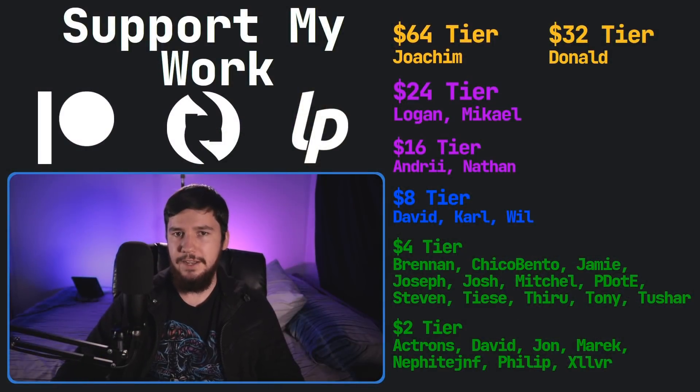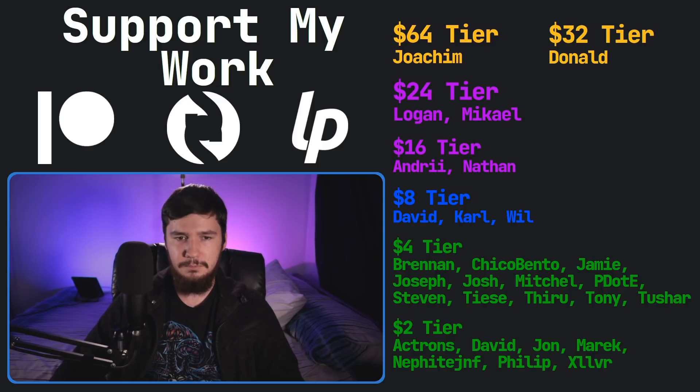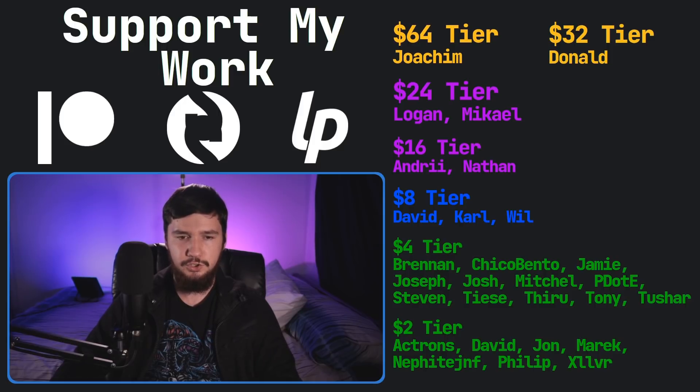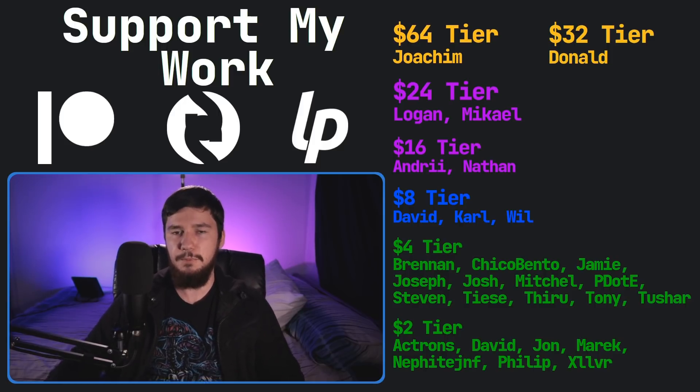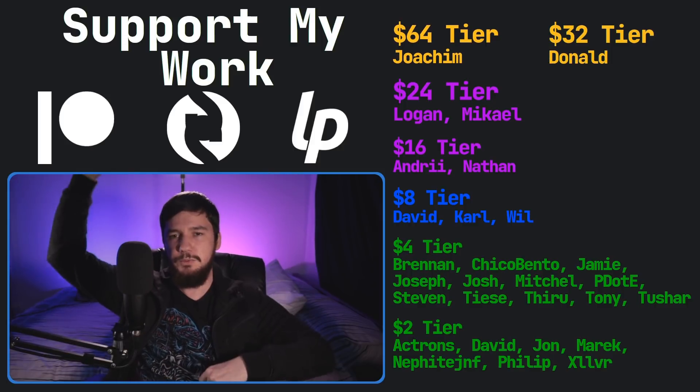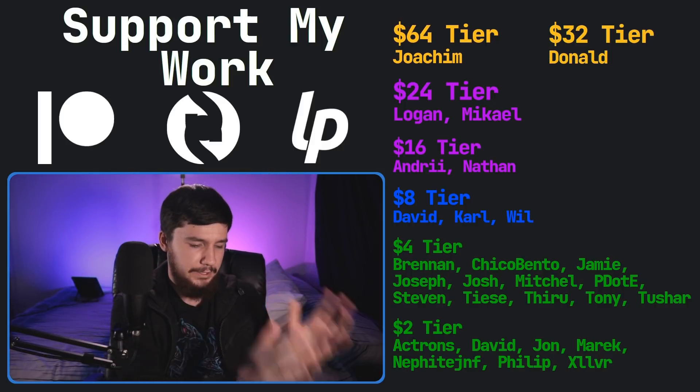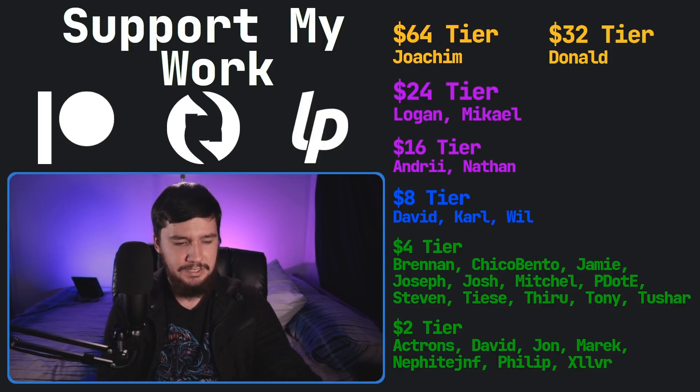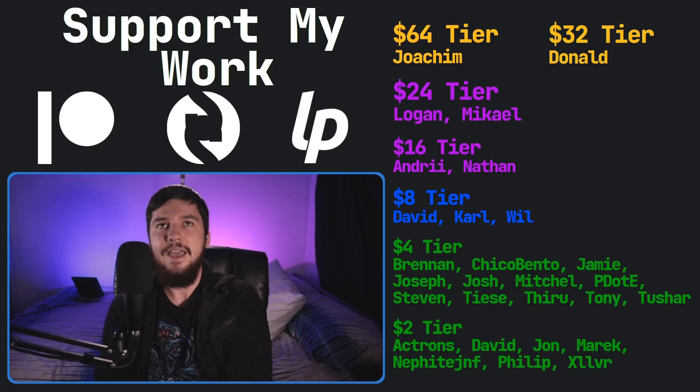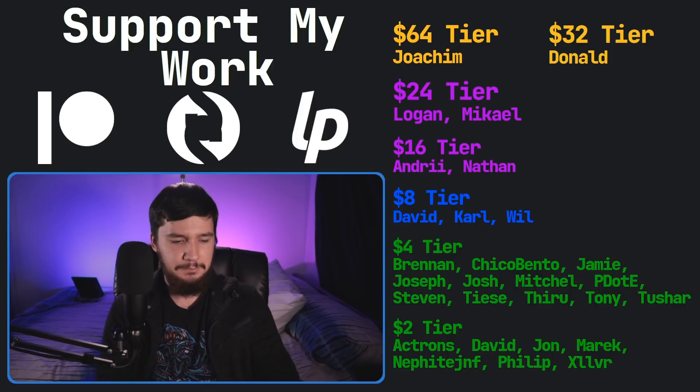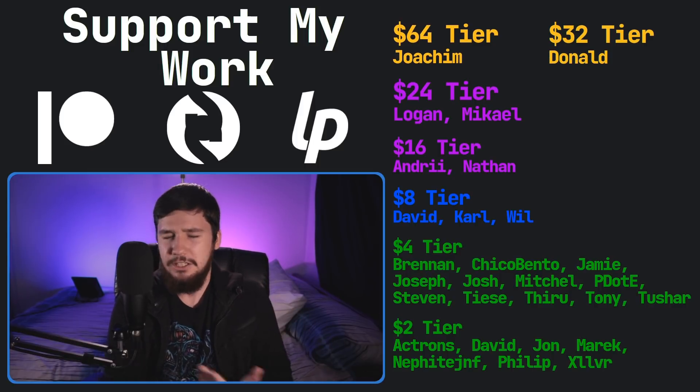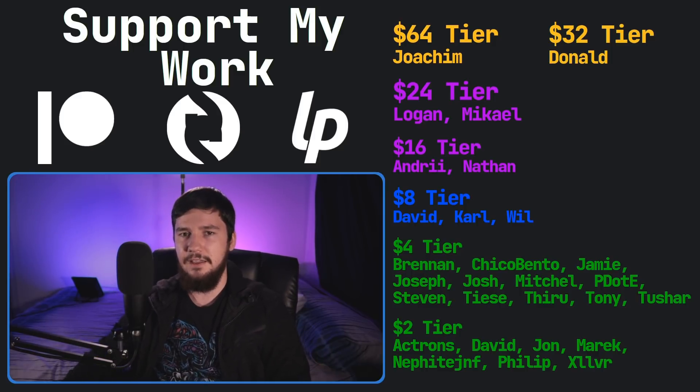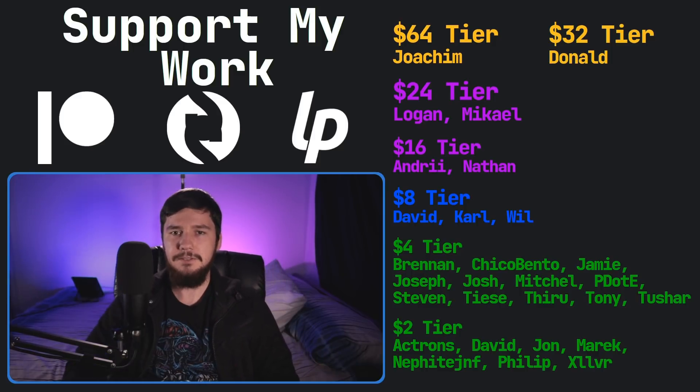So I think that's going to be pretty much everything for me, but before I go I would like to thank my supporters. So a special thank you to Joachim, Donald, Logan, Michael, Andre, Nathan, David, Carl, Will, Brennan, Chica Bento, Jamie, Joseph, Josh, Mitchell, Pederdy, Steven Tees, Theru, Tony, Tushar, and all of my $2 supporters. If you'd like to support, the links down below to my Patreon, Subscribestar, DeliverPay, all that sort of stuff. If you want to watch my content on a platform that isn't YouTube it is over on Odyssey. I've got a podcast as well called Tech Over Tea and a gaming channel called Brody Robertson Plays where I play video games like twice a week over on YouTube and Twitch. So I think that's everything for me and I'm out.